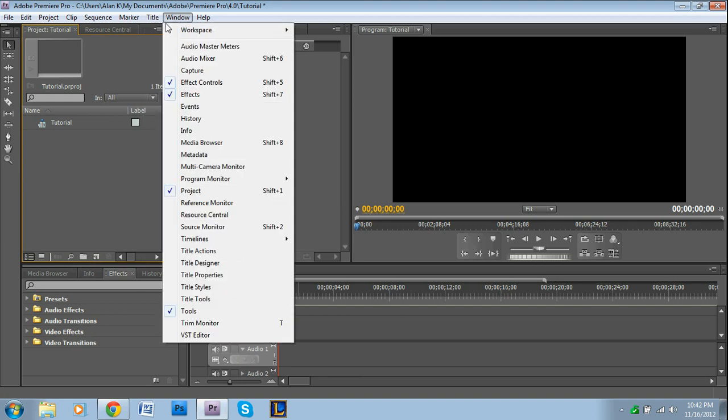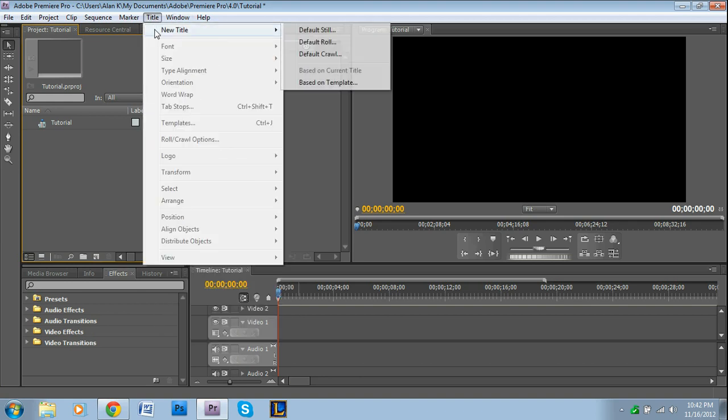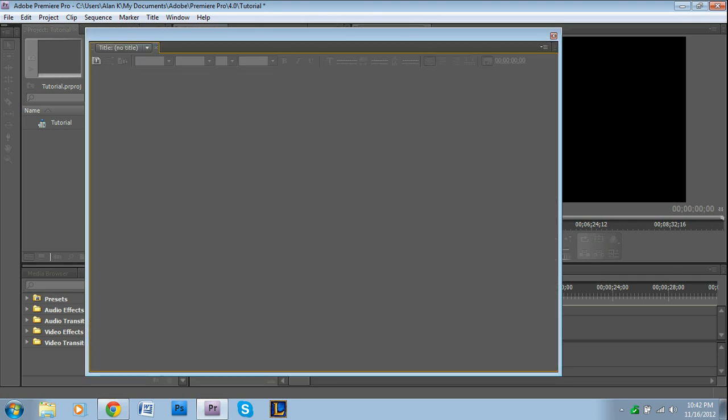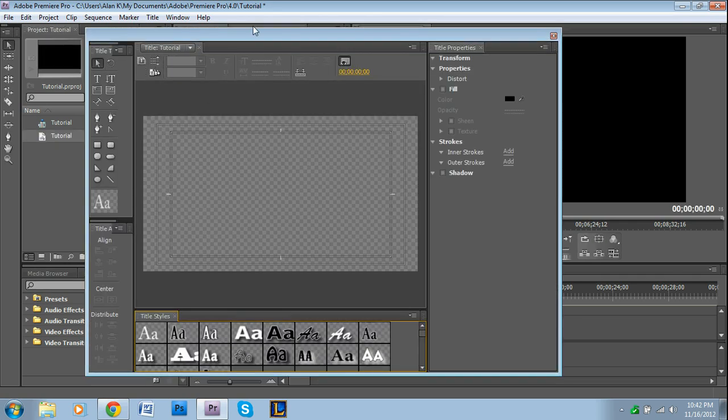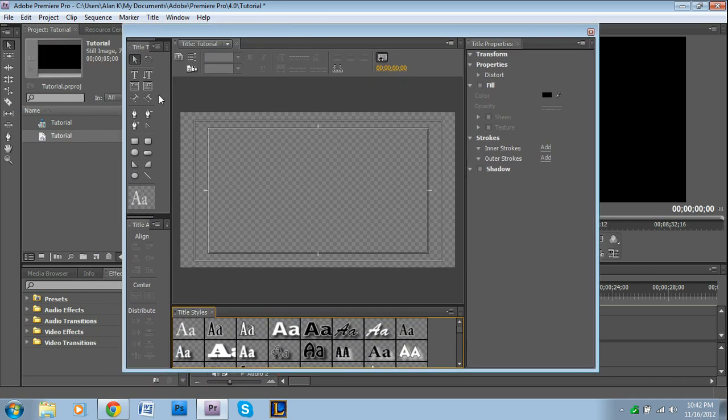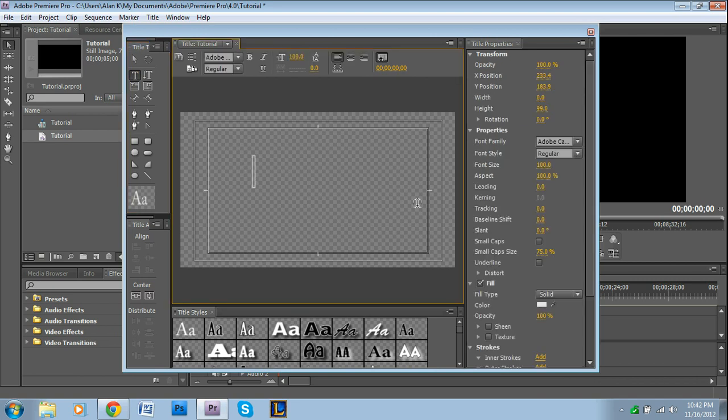To get started, you'll want to go to New Title and make a default still. You want to leave the width and height at whatever they are because that's the project settings. And then name it - we'll just name it Tutorial. Okay, so then this title screen will pop up and I'm going to simply use the type tool right there. What's the keyboard shortcut? T.